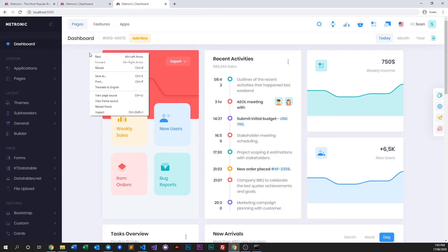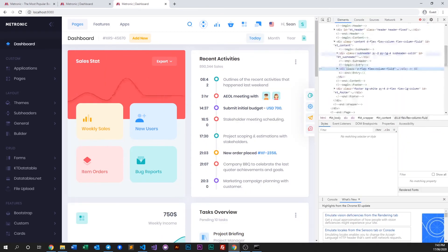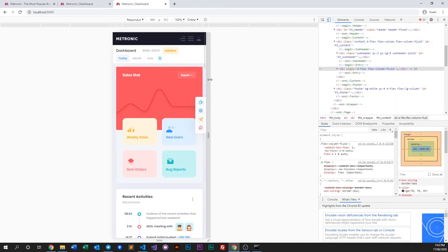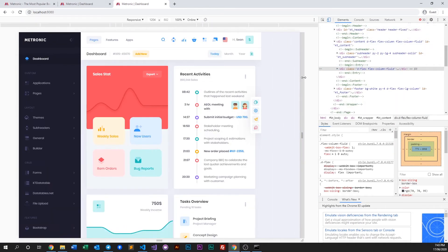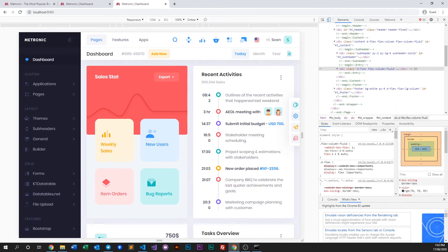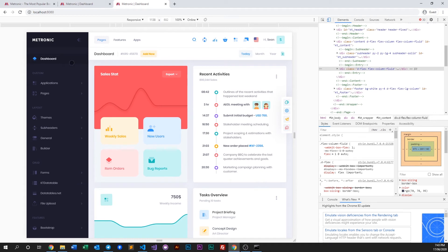But if we do a quick inspect and then look at different devices or different responsive widths — if you go to tablet mode — you'll see the font gets reverted to the default Metronic size.